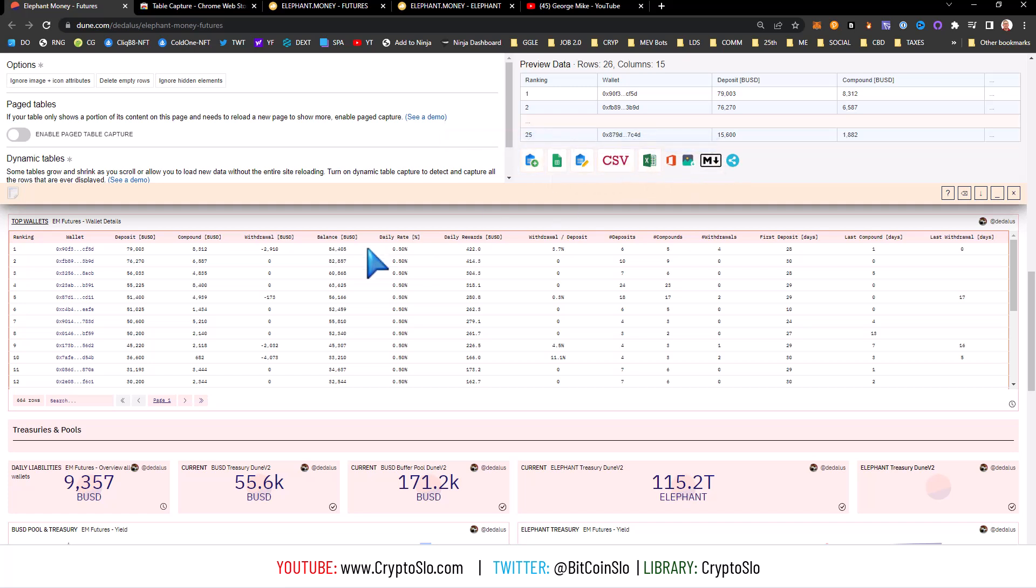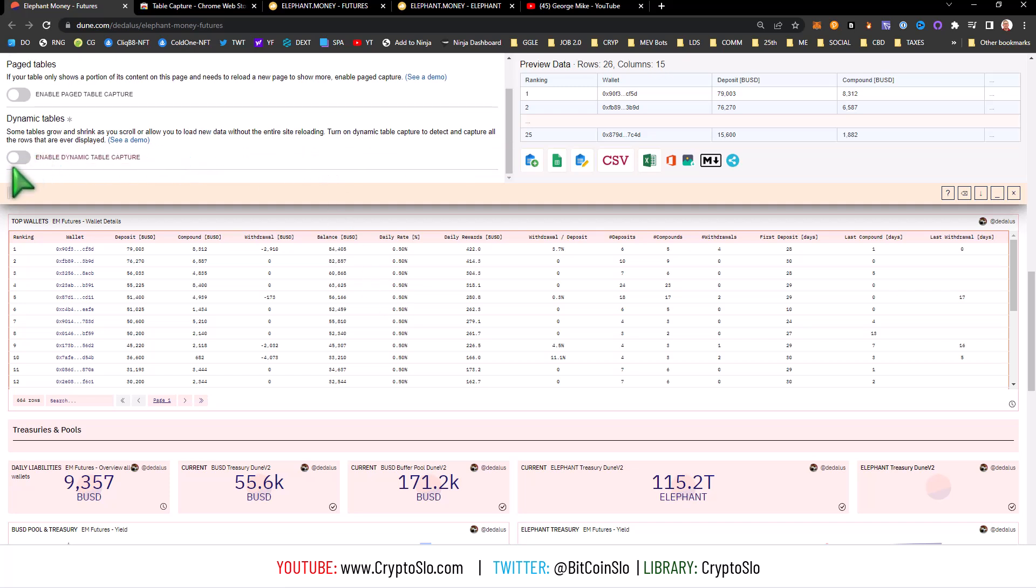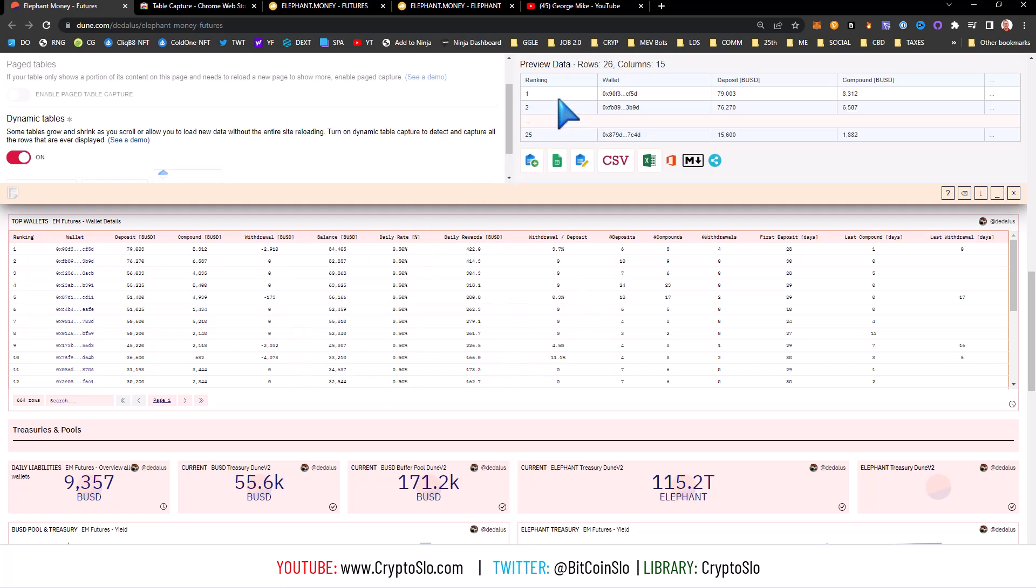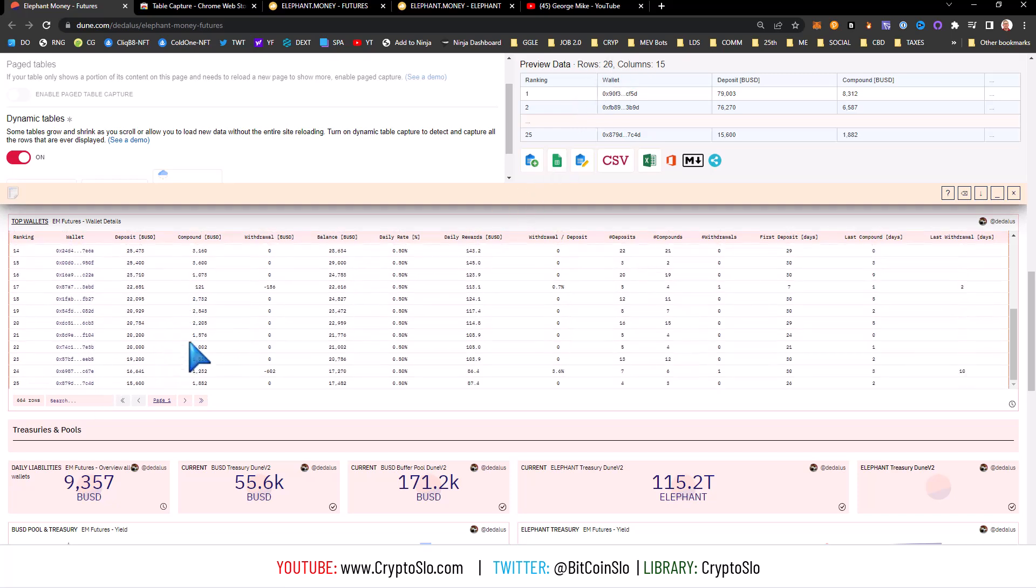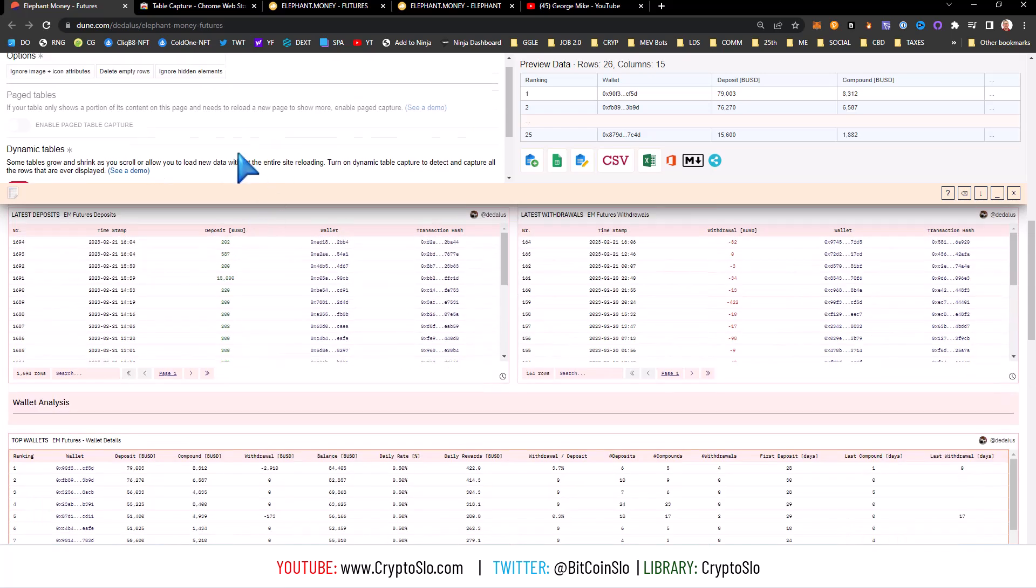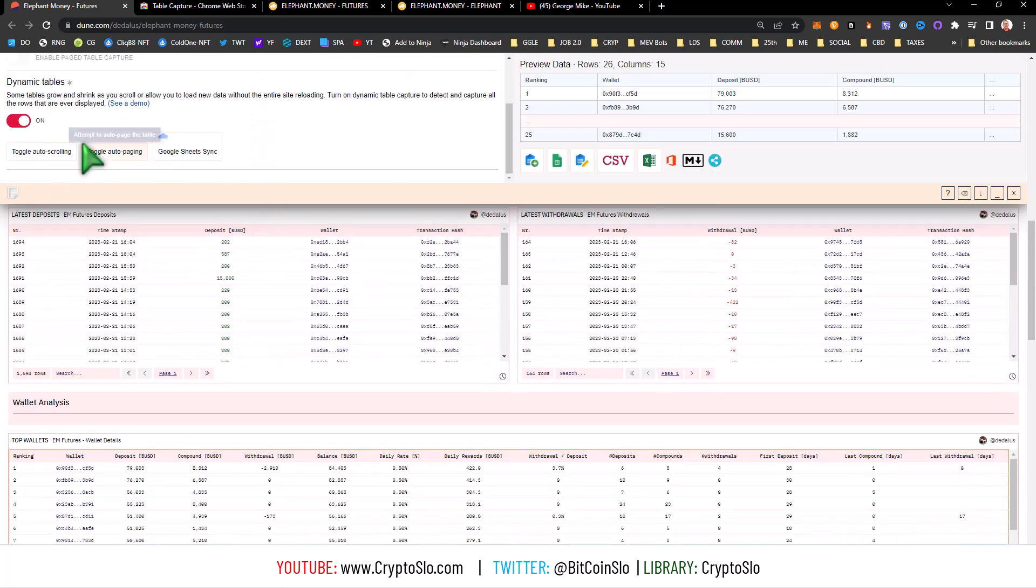There's two types of data tables. There is a paged table where the entire page reloads, but I've found that a lot of the Dune pages are what are called dynamic tables where only this data region, this division, is the thing that's updating. You can see right now it's sensing 26 rows, which is correct. So I clicked on the dynamic tables and then I'm going to turn on auto paging.